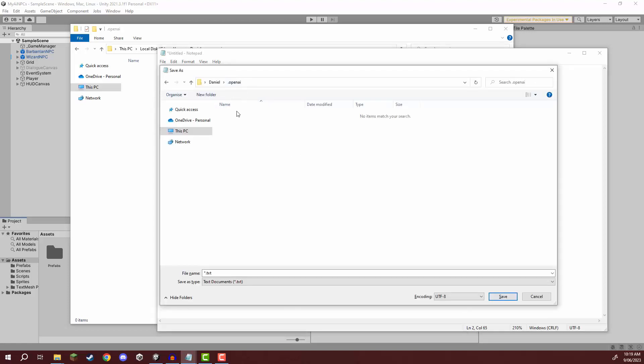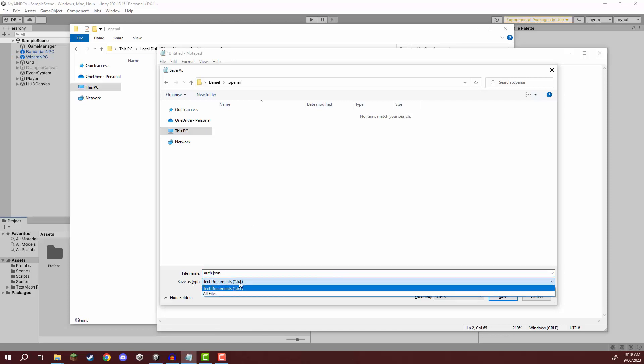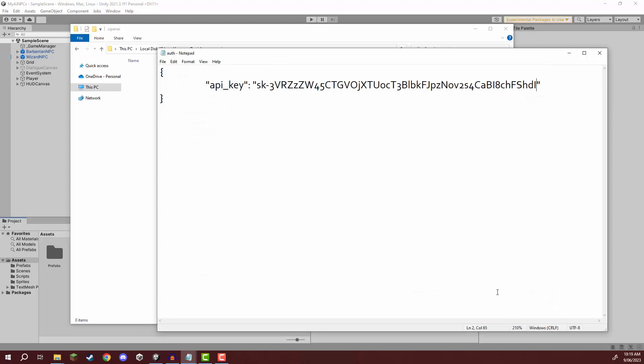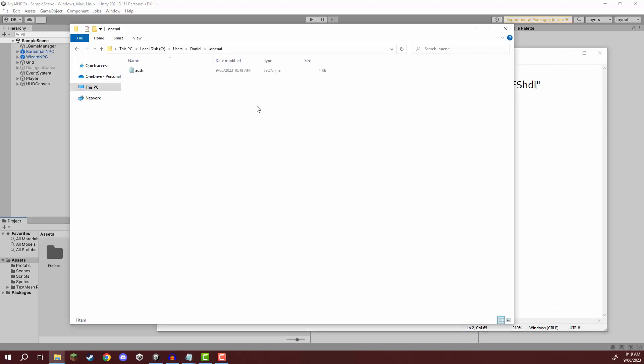Now that we have that we can go Ctrl S to save and we then want to navigate over to our OpenAI folder and we want to save this as auth.json and make sure you are not saving it as a dot txt. It has to save as a dot json so we need to change the save type to all files and then click save. Now if we go back to that folder you should see that the type is of JSON.